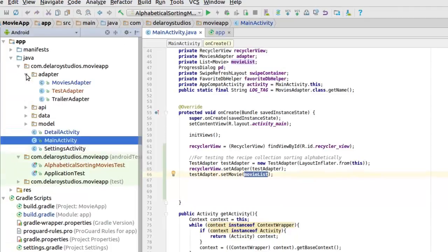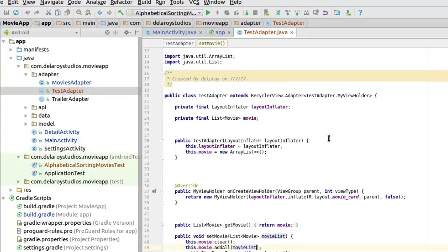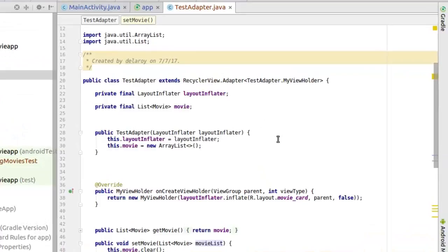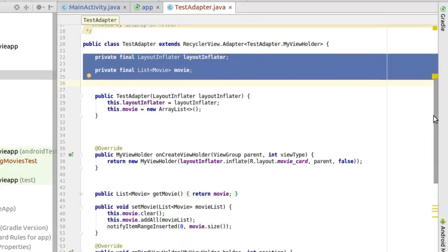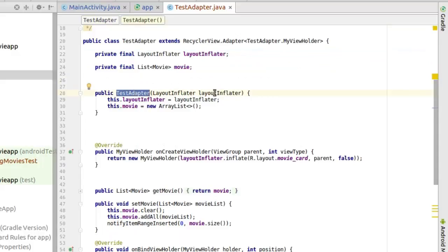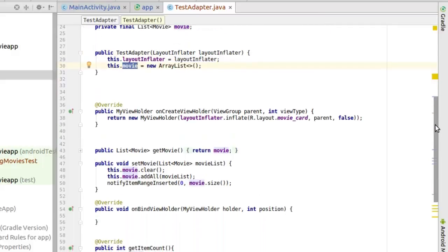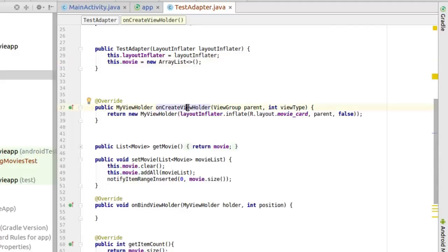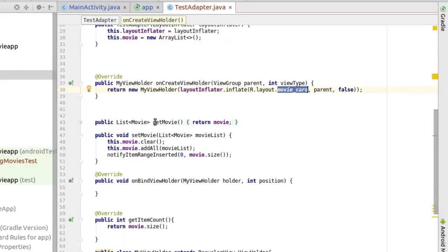Moving to the adapter package, we have our TestAdapter. This test adapter mimics the movies adapter, but this time we use a layout inflater. We have the list of movies as well, and the constructor takes in the layout inflater and the movie list. We have our onCreateViewHolder, just like any RecyclerView adapter, to inflate the card — the list item. We also have getMovie and setMovie — look at setMovie closely because we will be calling it in the test class.